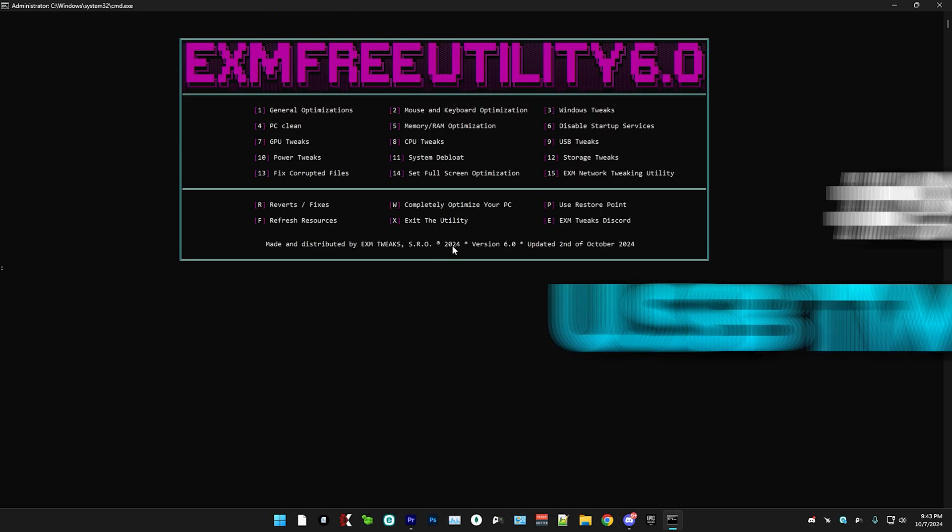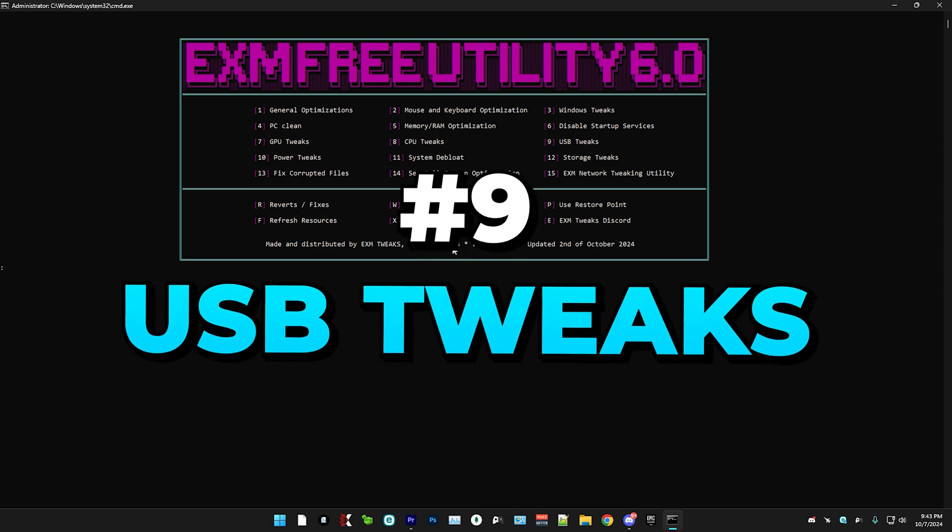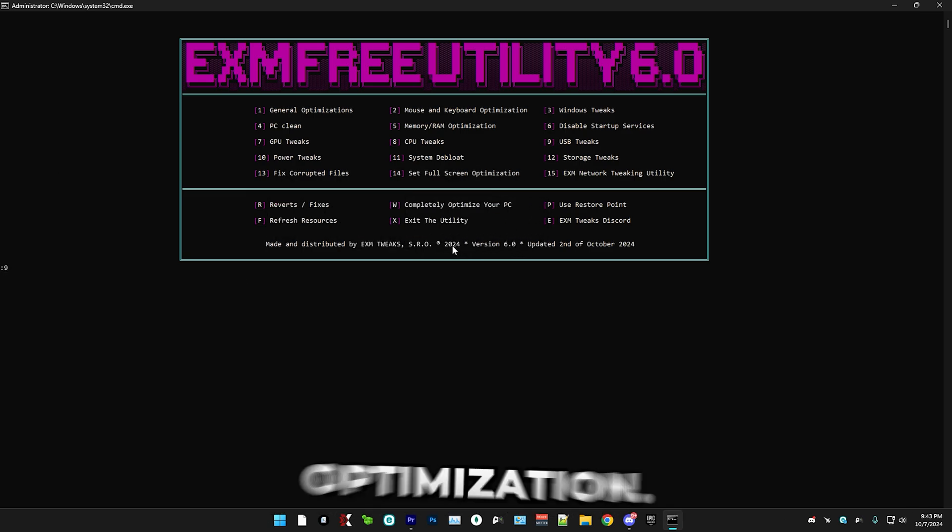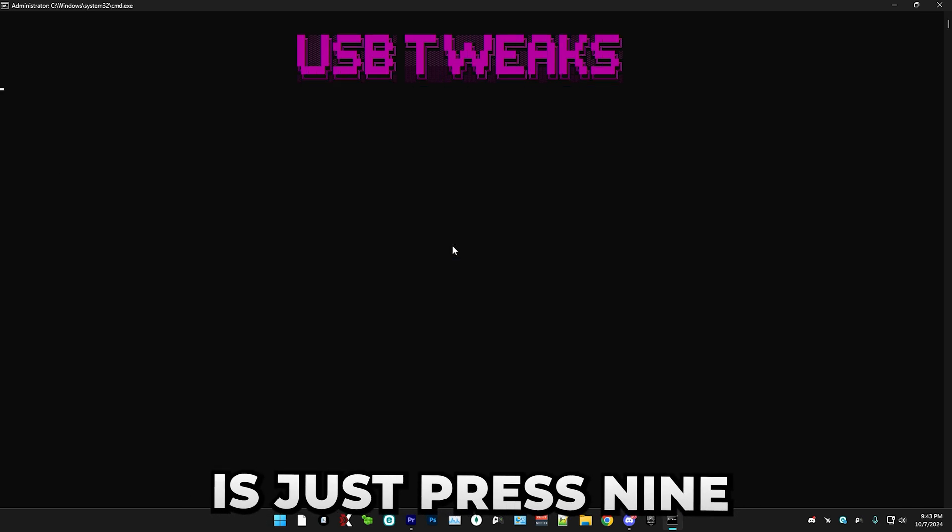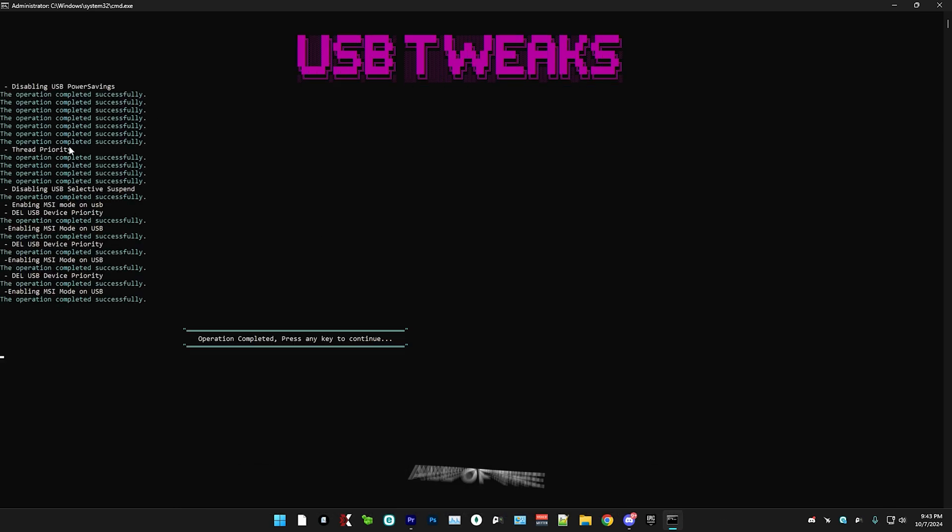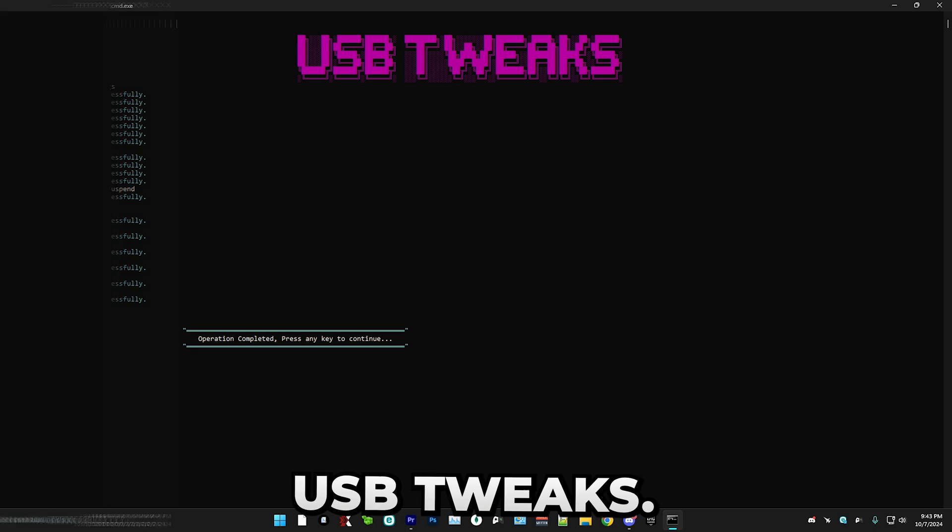After that, we have USB tweaks, which is a one button optimization. All you have to do is just press nine and it will apply all the USB tweaks.